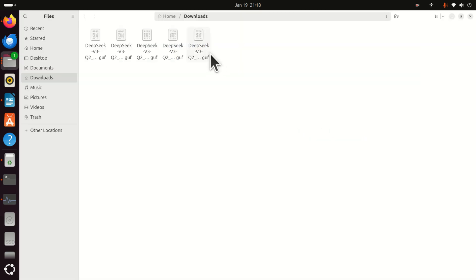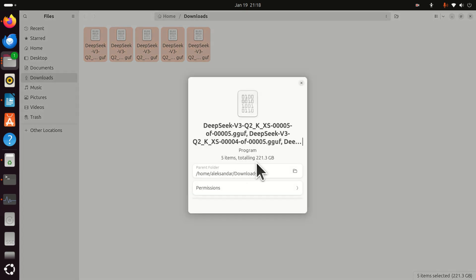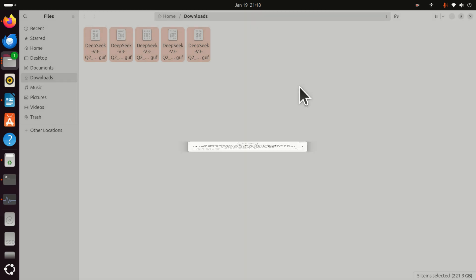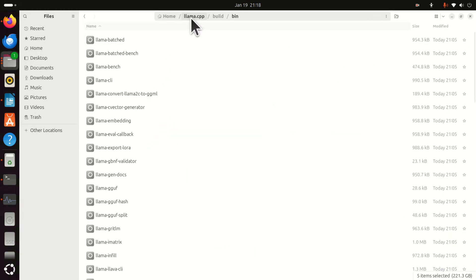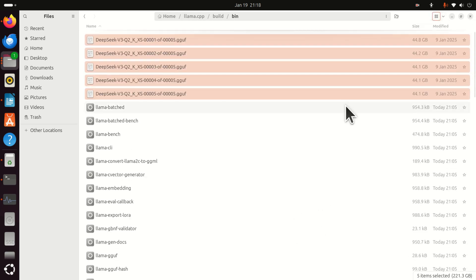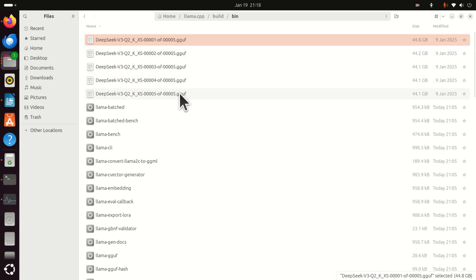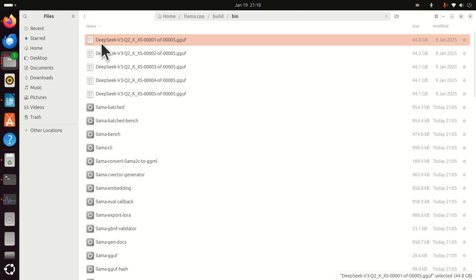Once the model files are downloaded, you need to copy them to the appropriate folder. From the downloads folder, select all the files — the total size is around 220 gigabytes. Press Ctrl+X to cut them. Then navigate to the llama.cpp build bin folder and paste all the files there. There are five files in total, indexed from 1 to 5. To load this model, you just need to specify the name of the first file.